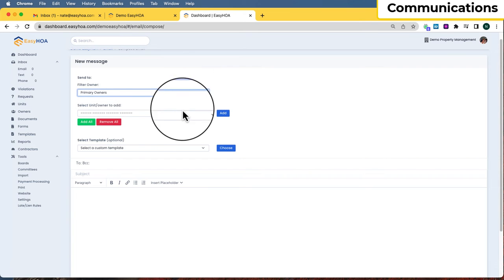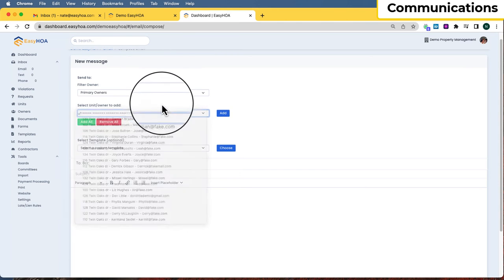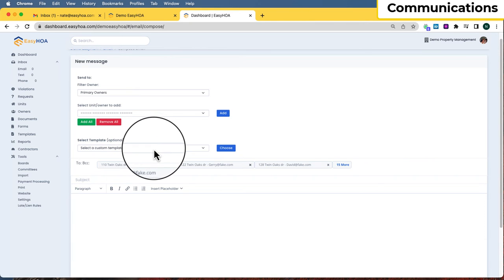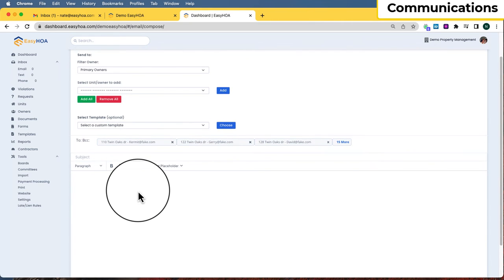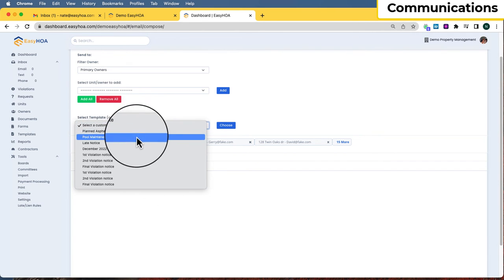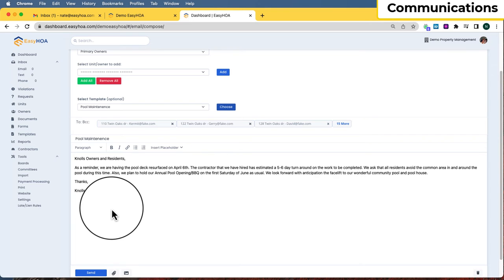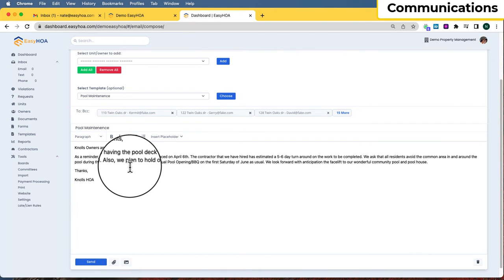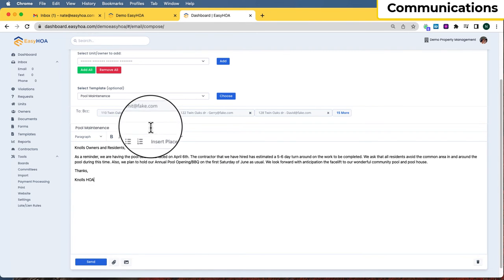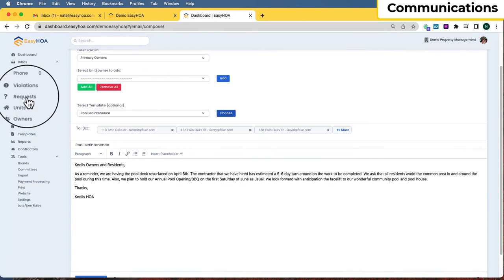To send an email, go to the Compose button. From here you can send to one person or whole groups. For example, to email all primary owners, filter by primary owners, which pulls up only that list, then add all. There's a template dropdown where you can select a custom template or just type an email. For example, you could select a Pool Maintenance template, it populates in the content box, you can modify it, insert placeholders, and then send to all those owners at once.